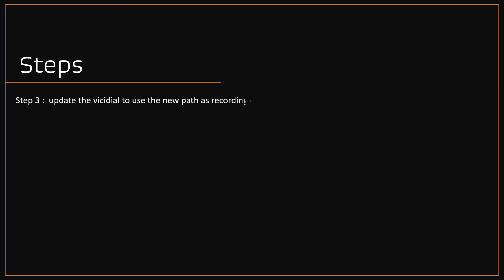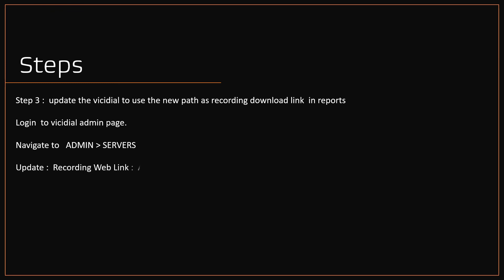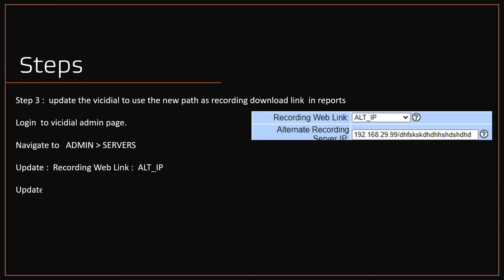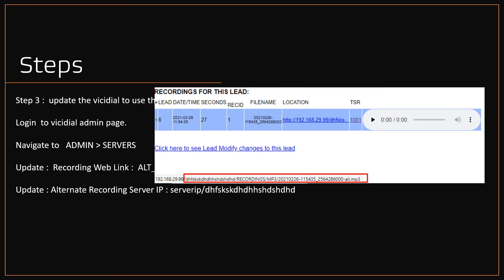Step three, updating the VCDial to use the new recording path as recording download link in databases, which in turn replicated in reports. Log into your VCDial admin portal. Navigate to admin and servers menu. Under server settings, update the option recording web link to alt_ip. And also edit alternate recording server IP with server IP/unique name used in step one. Now you will notice in reports, the recording download link will be updated with the new path.